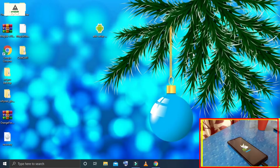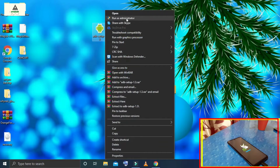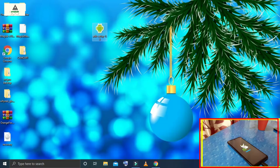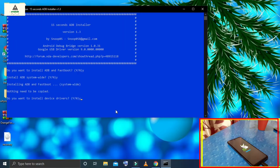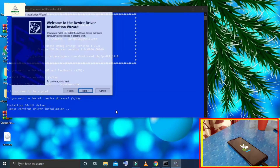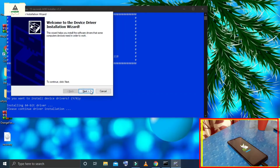Here on the computer, first download the ADB setup — its download link will be in the description section. Just right-click on it and click Run as Administrator. This kind of interface will appear. Simply press Y and hit Enter, press Y again and hit Enter, press Y again and hit Enter. Click Next, then click Finish.